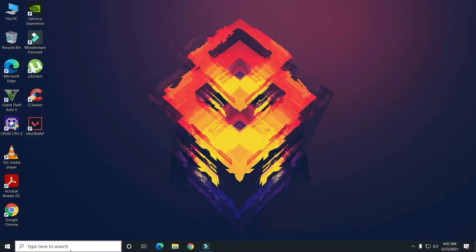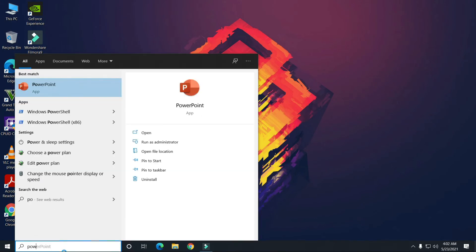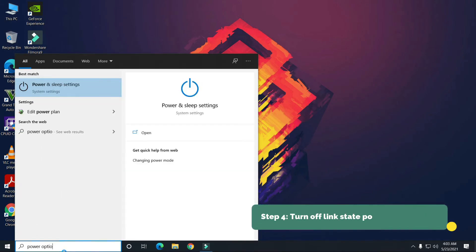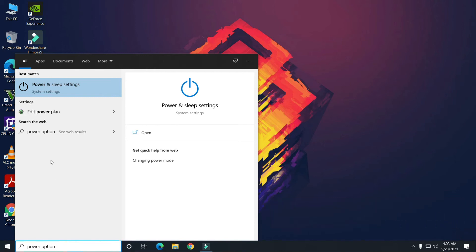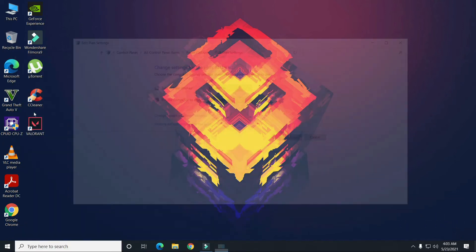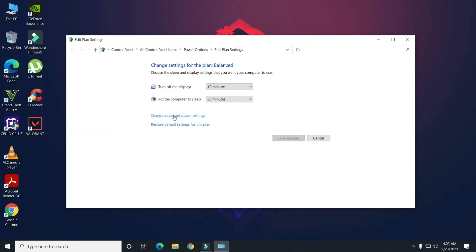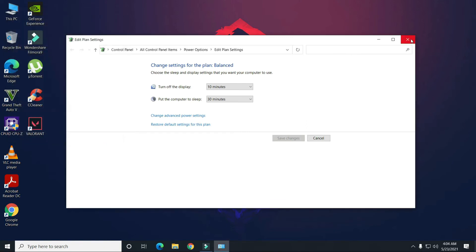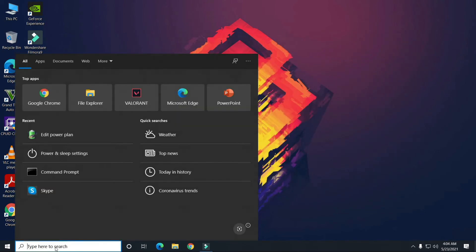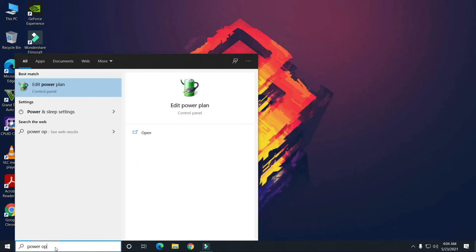Search for Power Options and click on Edit Power Plan. Click Change, then find PCI Express, expand it, and find Link State Power Management. Turn it off. Make sure it is turned off.